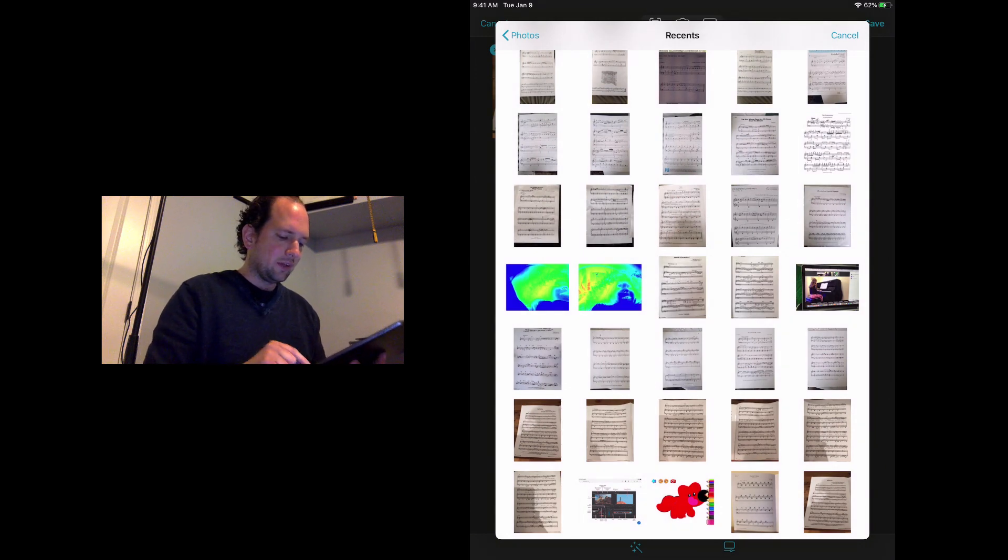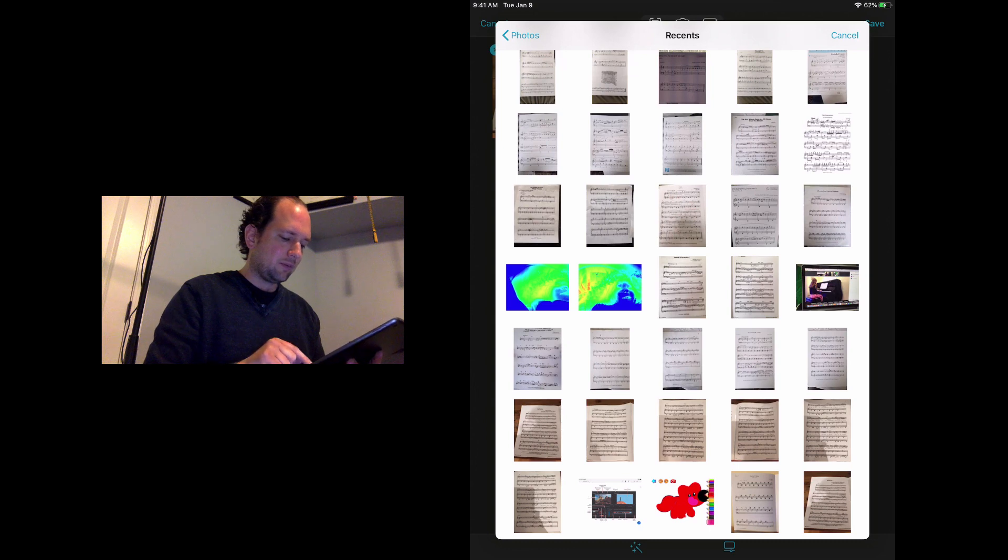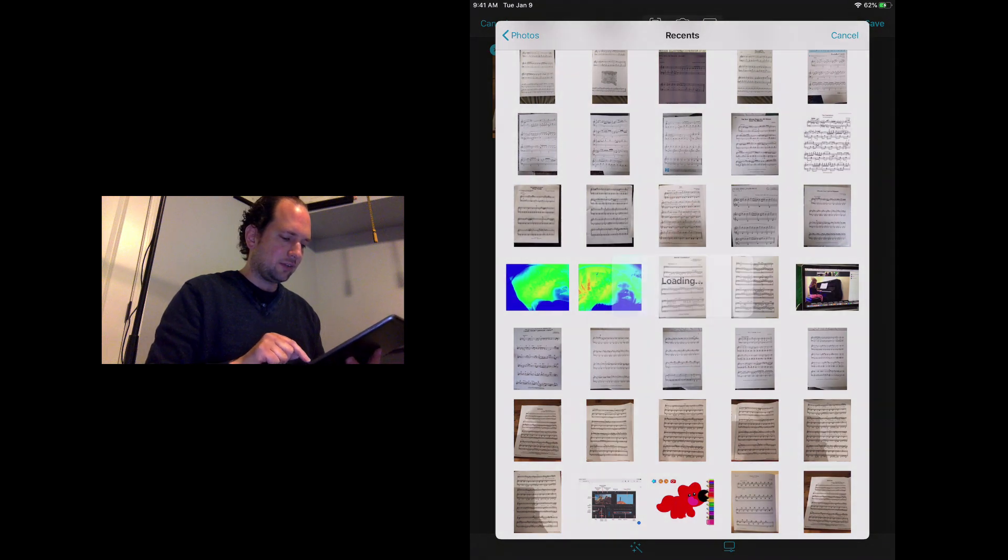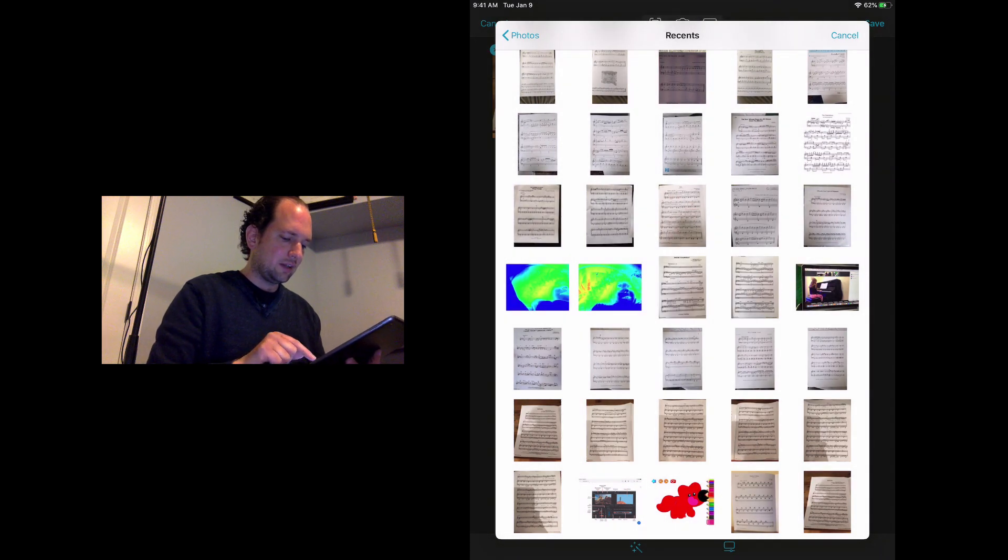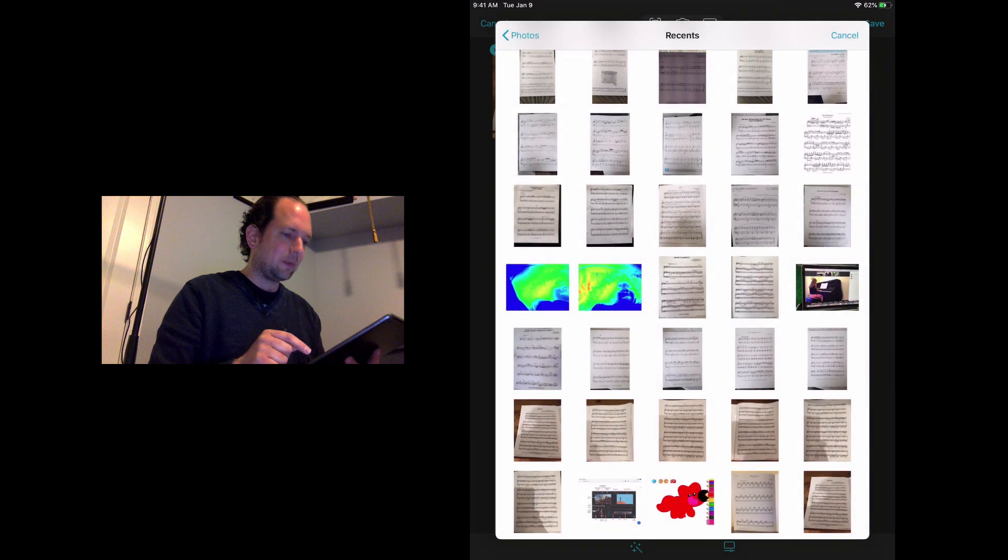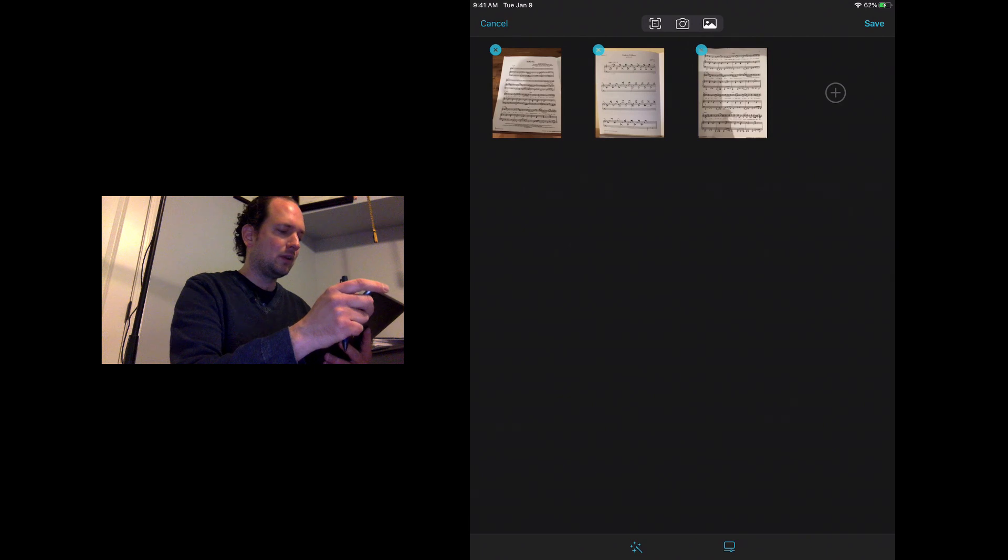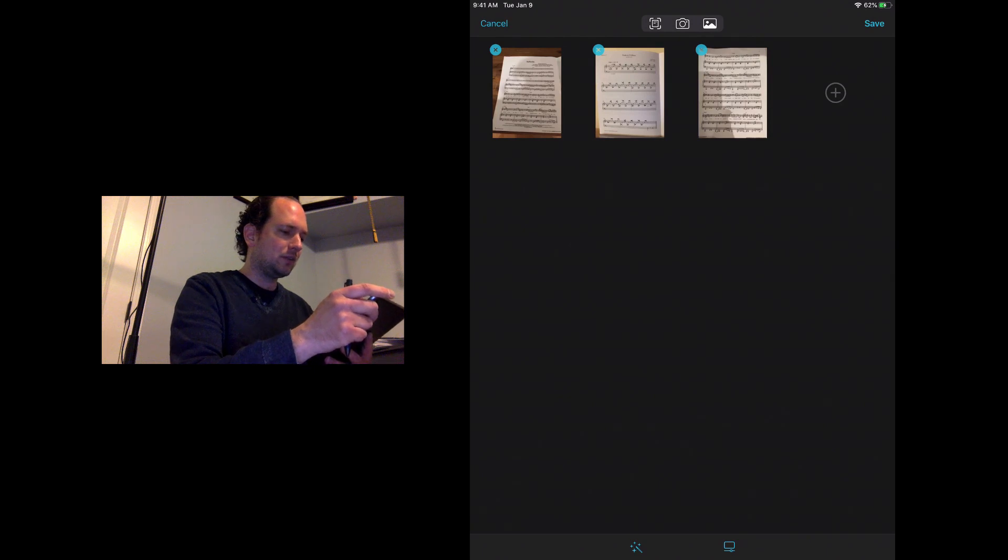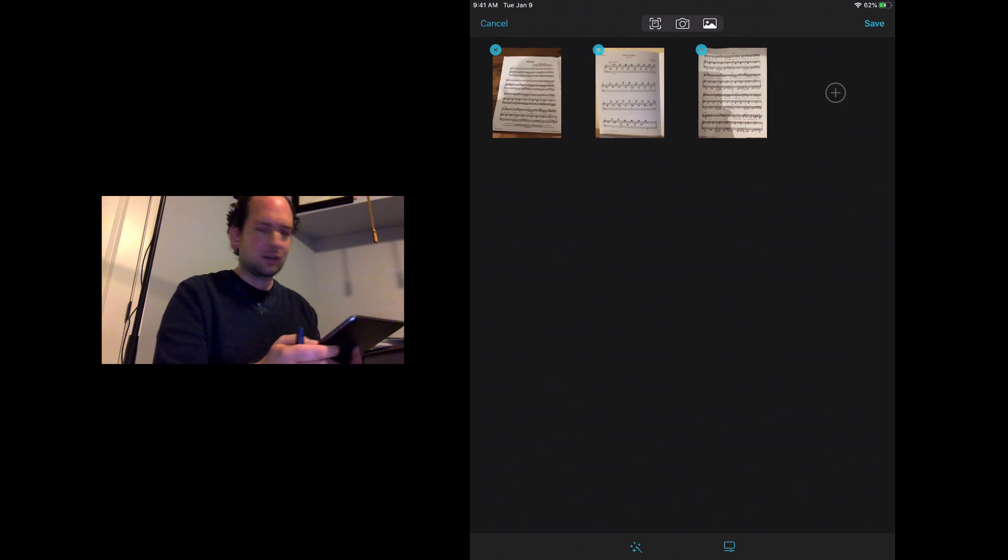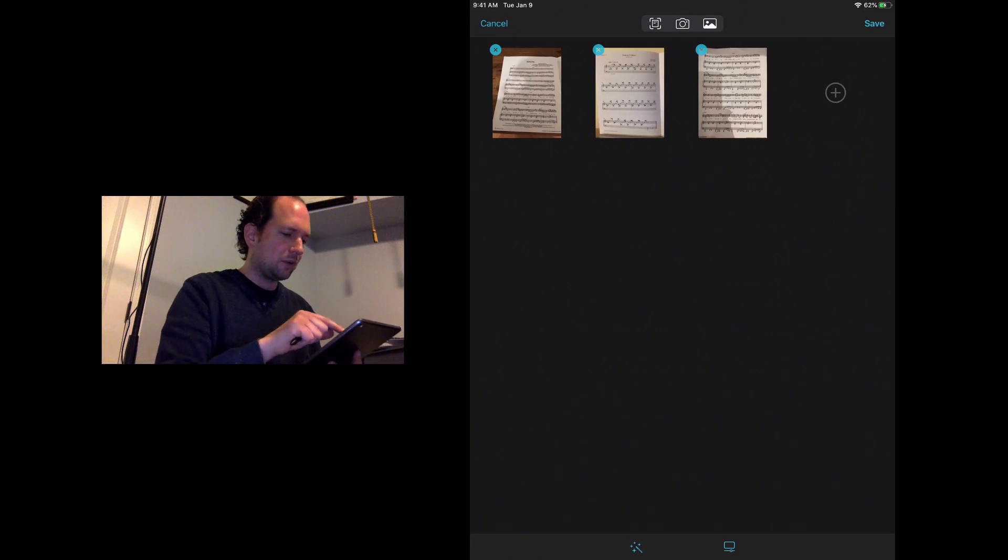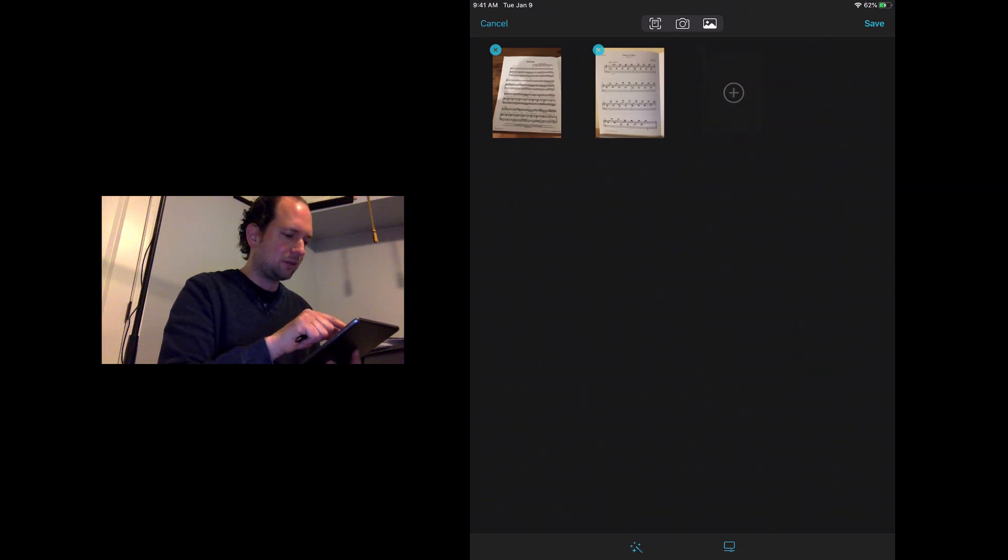This is where it gets a little confusing because it said loading and then nothing happened. Every time you tap one of these pictures it's going to say loading and then it seems like nothing happens. But actually in the background it's bringing these into Fourscore to be part of this PDF. As you can see, it took all three of those even though I didn't get a confirmation or celebratory message that what I did worked.